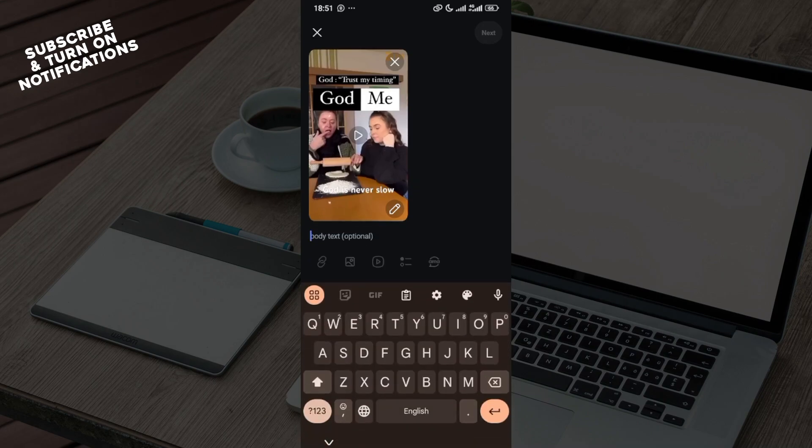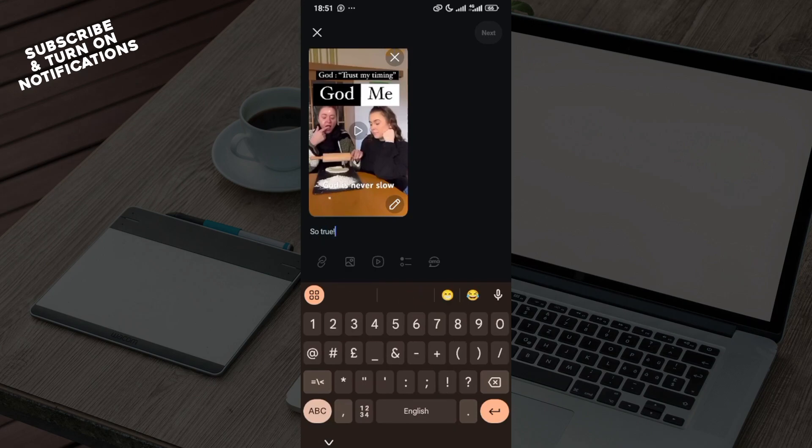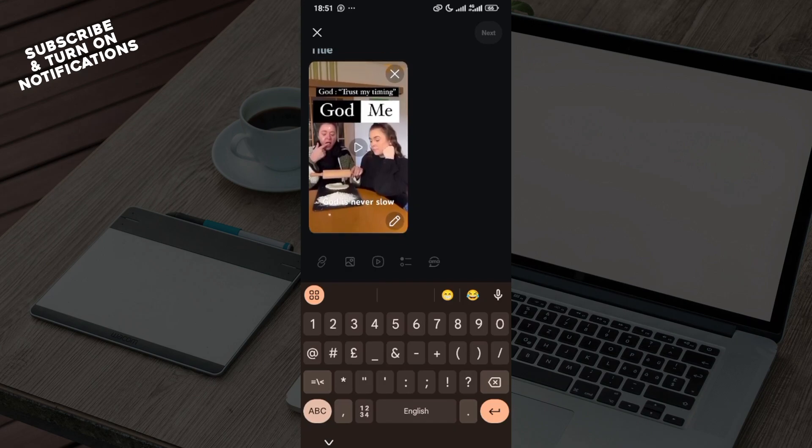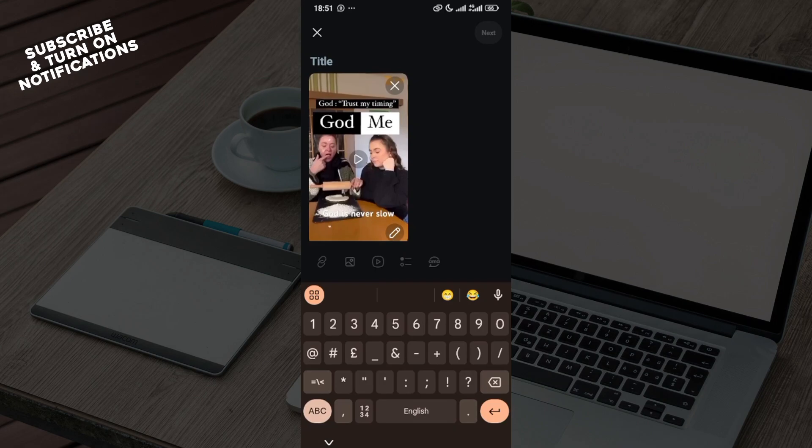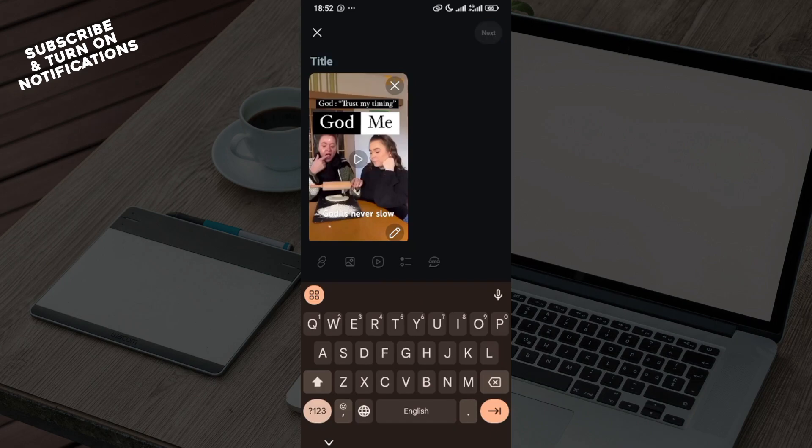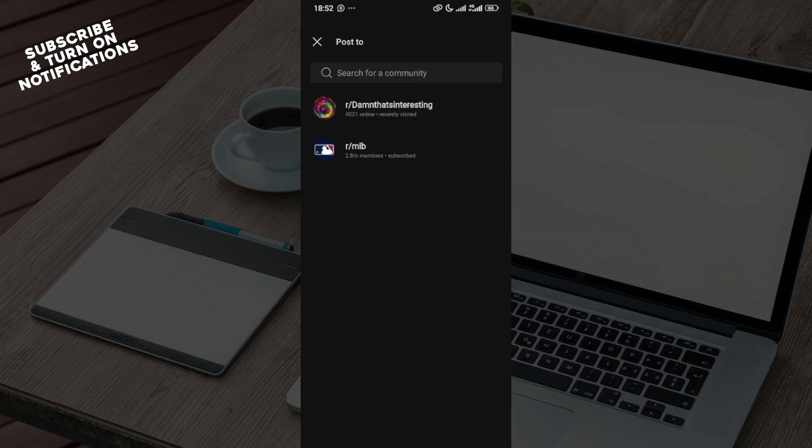Move to the top right corner once you're done and click on next. But before then, ensure you add the title. Just add a title, move to the top right corner, click next, and search for the community where you want to post this video.